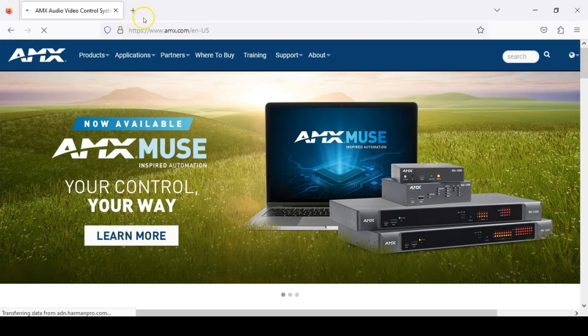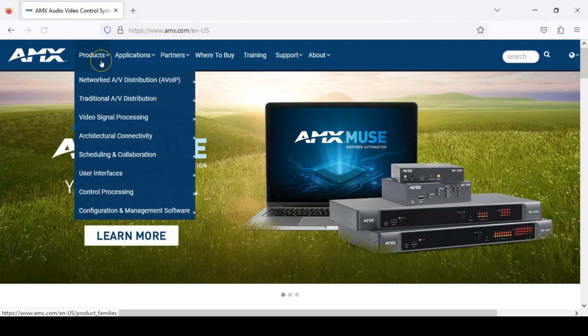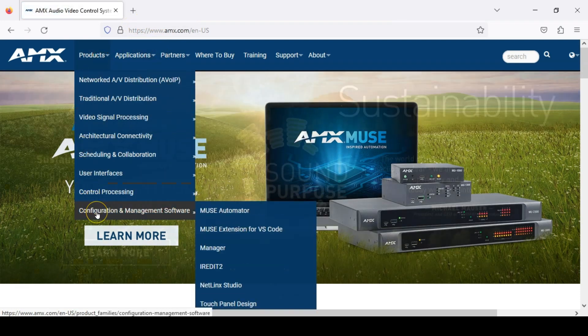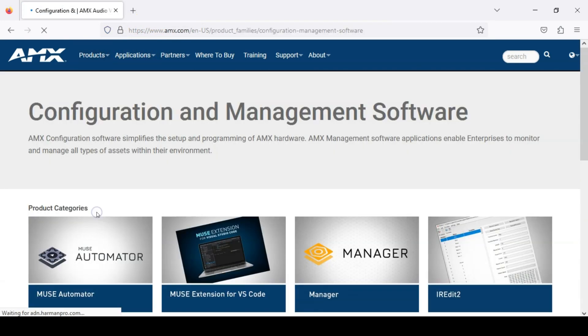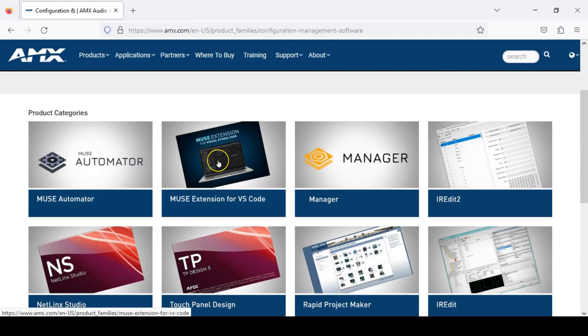First, head over to amx.com and then click Products and Configuration and Management Software. Next, click the Muse extension for VS Code.